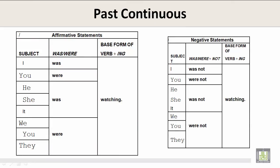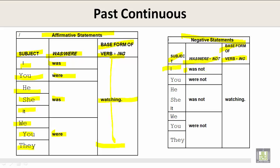Let's take a look at two charts: affirmative statements and negative statements. For affirmative statements, the formula is: subject + 'was' or 'were' + base form of the verb + -ing. Examples: 'I was watching.' 'You were watching.' 'He, she, or it was watching.' 'We, you, or they were watching.' For negative statements, the formula is: subject + 'was' or 'were' + 'not' + base form of the verb + -ing. For example: 'I was not watching.'